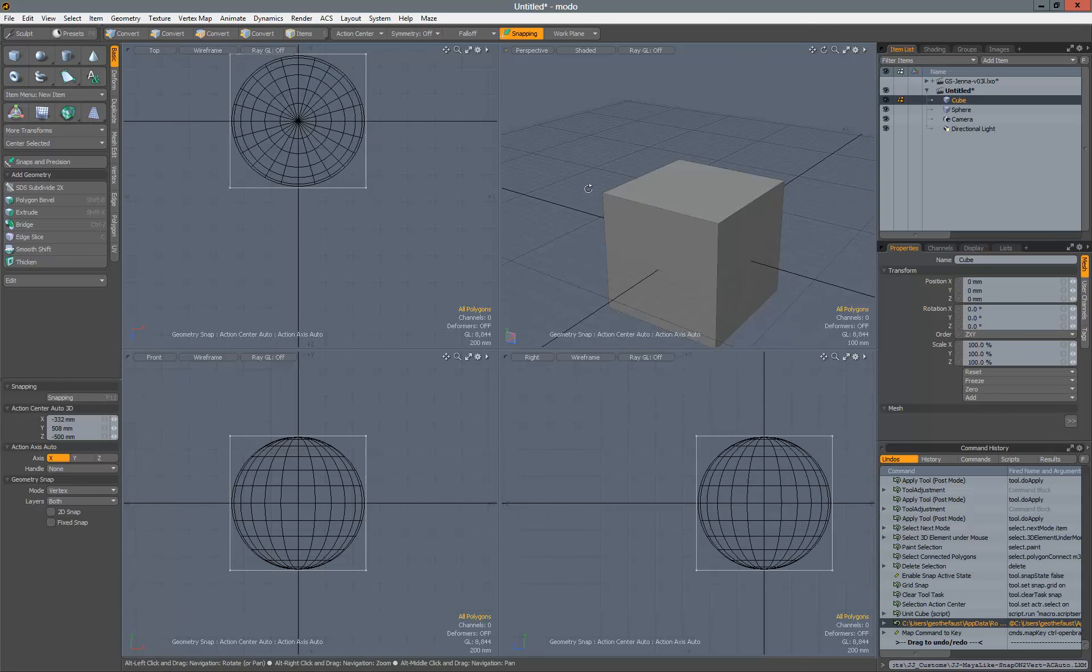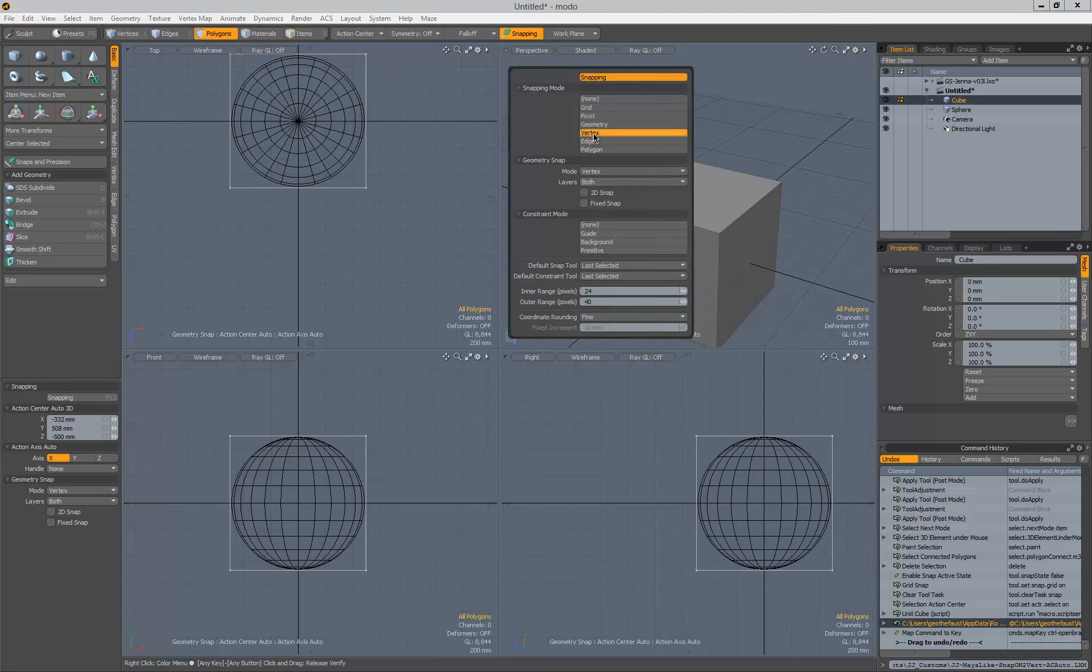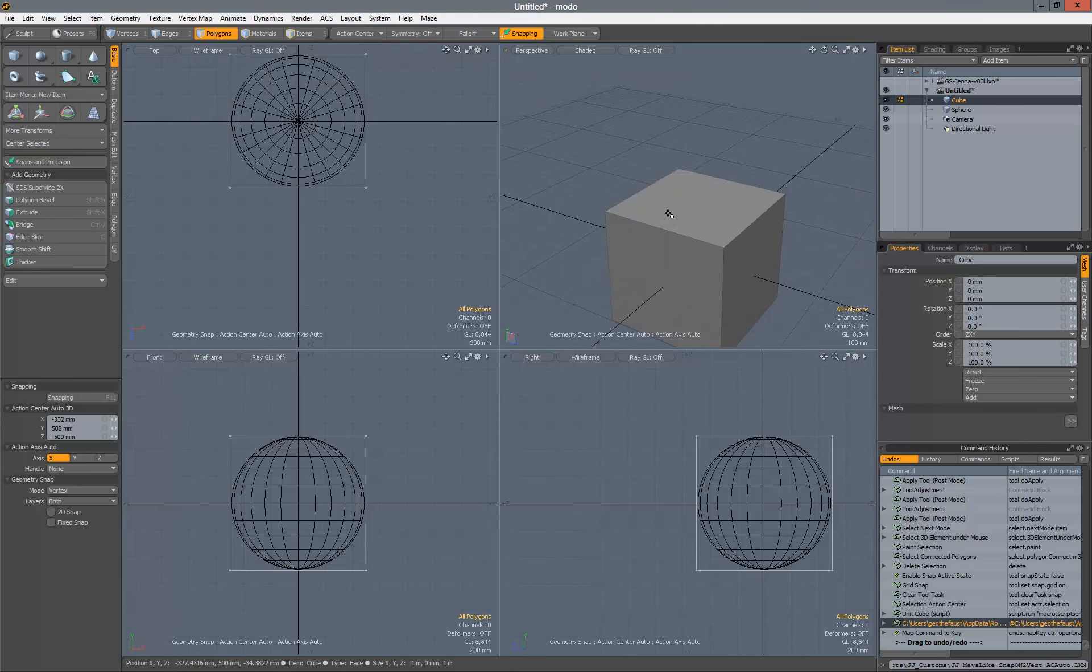So now let's go ahead and play with that script. It's already turned on, snapping's turned on, it's set to vertex and snapping mode, and it also changed the action center to automatic.